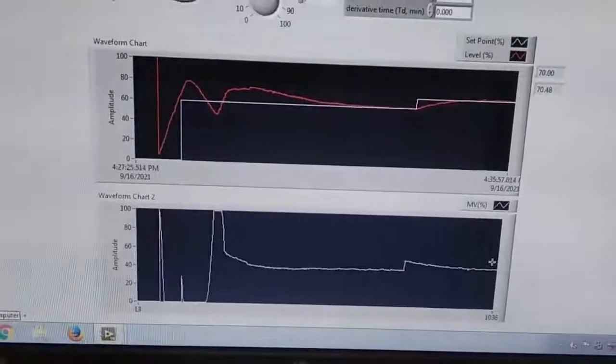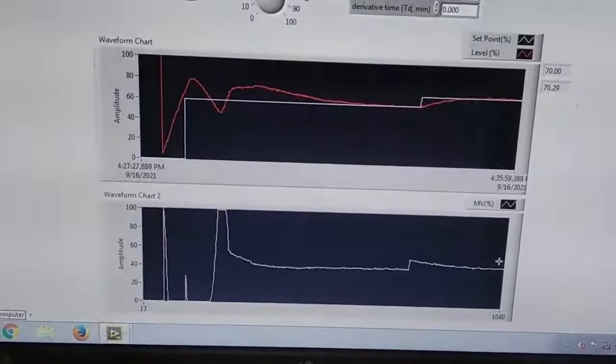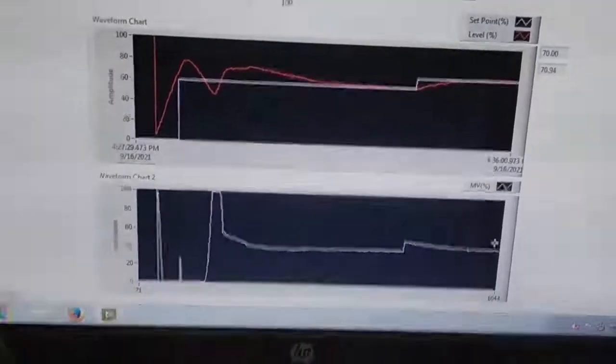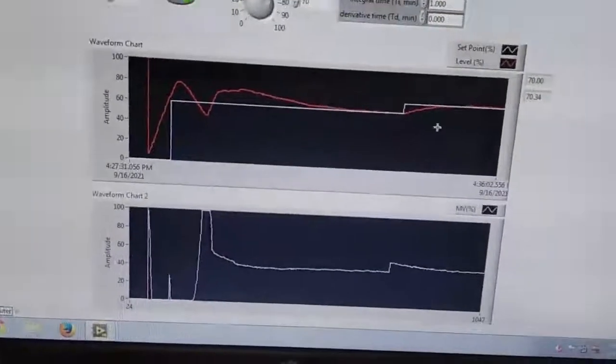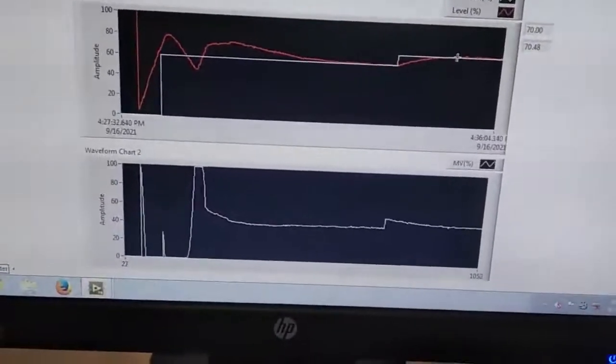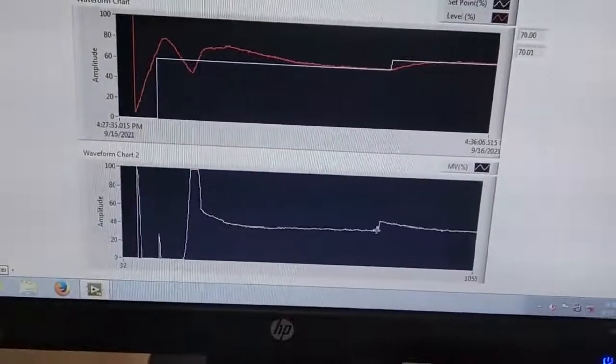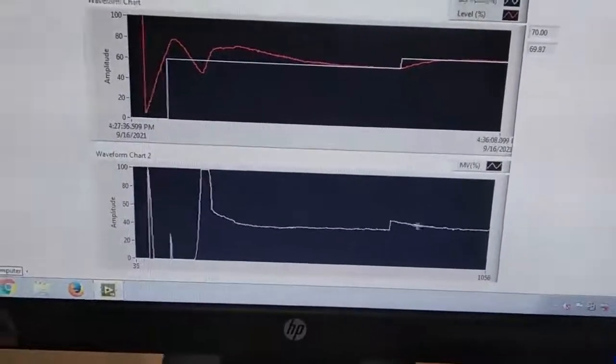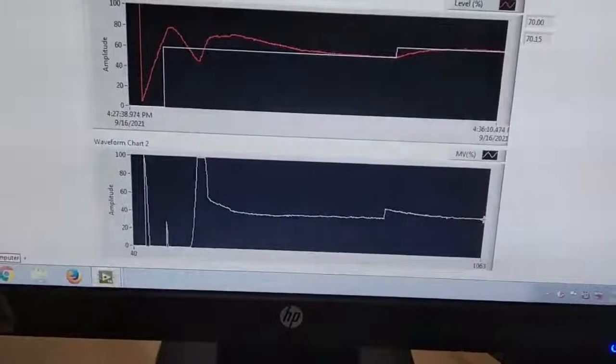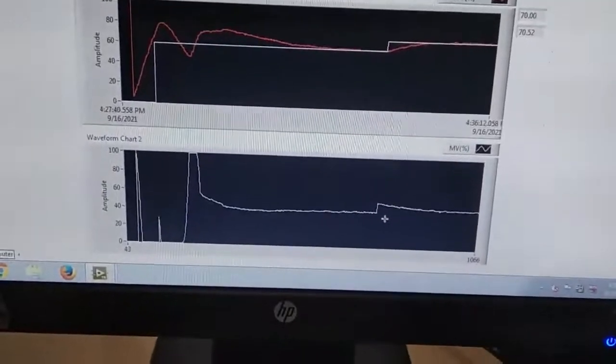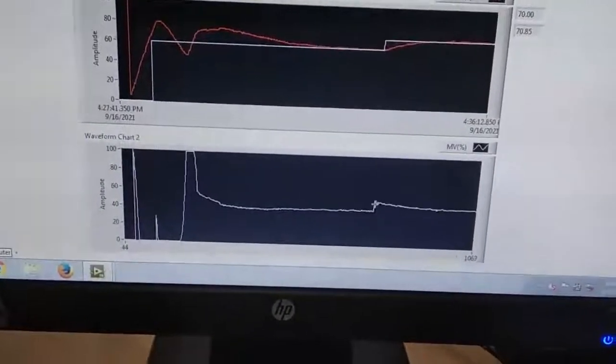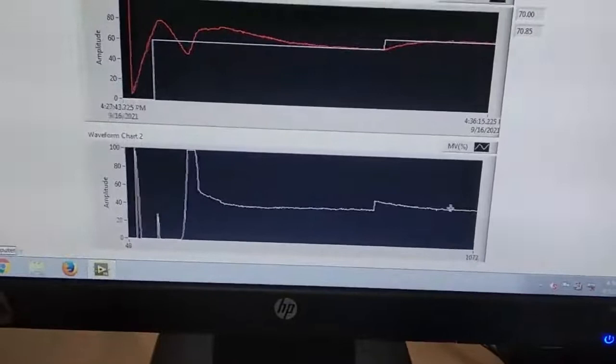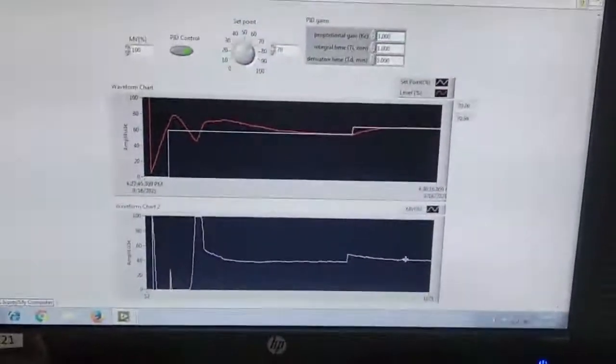Now you can see the tracking response of the PI controller. The setpoint set is 70, and our controller is able to track this setpoint with a very small overshoot—I think it is negligible. If you see the manipulated variable, that is the percentage of frequency sent to the pump, it is also gradually varying. This is the purpose we use the PID controllers.